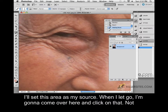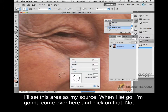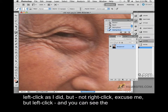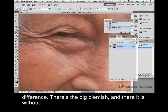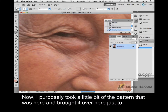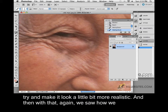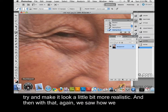And then when I let go, I'm going to come over here and left click on that. You can see the difference — there's the big blemish, and there it is without. I purposely took a little bit of the pattern that was here and brought it over here just to try and make it look a little bit more realistic.